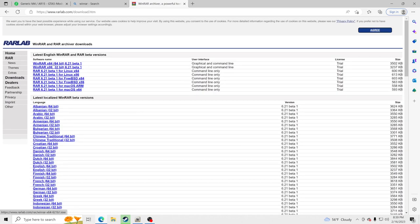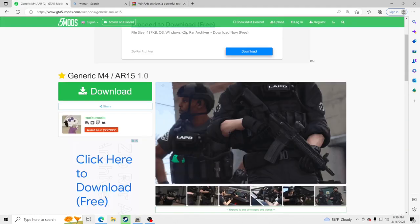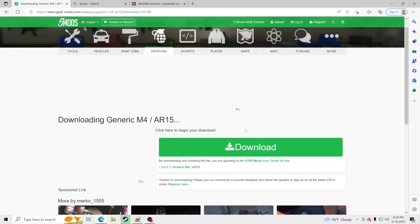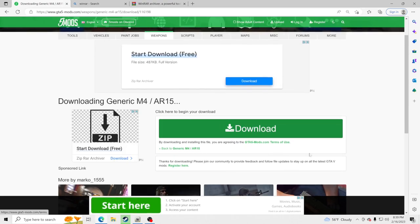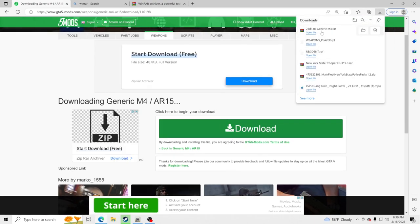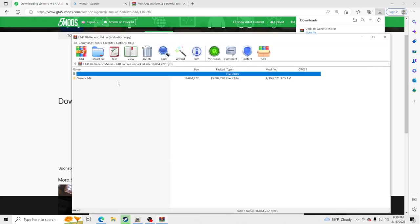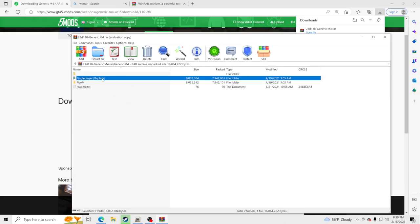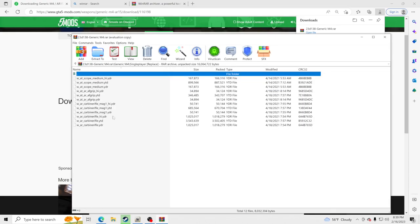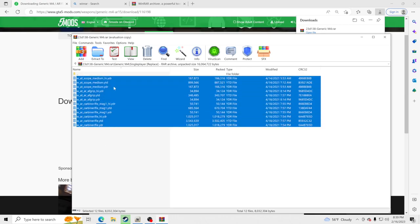I use x64 so I use this one, I download it to my PC and that's how I'm able to open up zip files. Now we're going to go in and click download — big shout out to the creator — and let's go ahead and click download. It's going to open up for us, so we're going to click open file. Inside here we have a folder that says 'generic M4' — we're going to click that, go to single player replace.